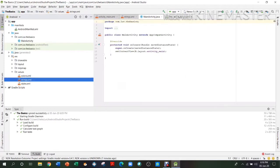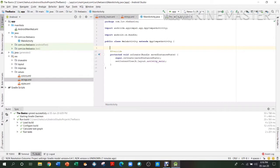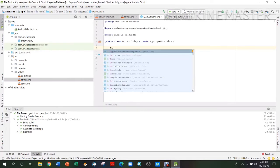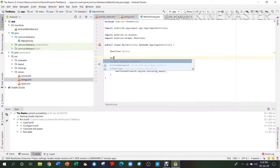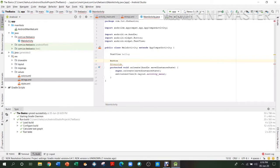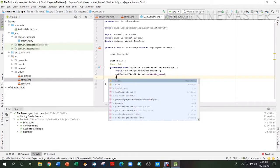Now go to MainActivity. What you have to do first is declare all these variables. We'll declare a TextView with the name 'hello' — and it has to be lowercase. Then we'll declare the Button as well with the name 'hide'. Always remember to put a semicolon after everything. Then after that you need to initialize these variables.